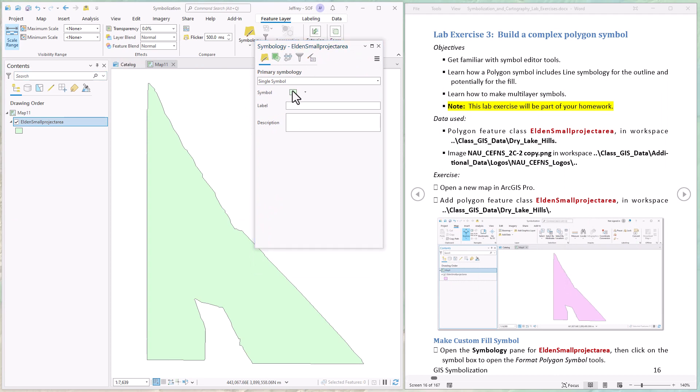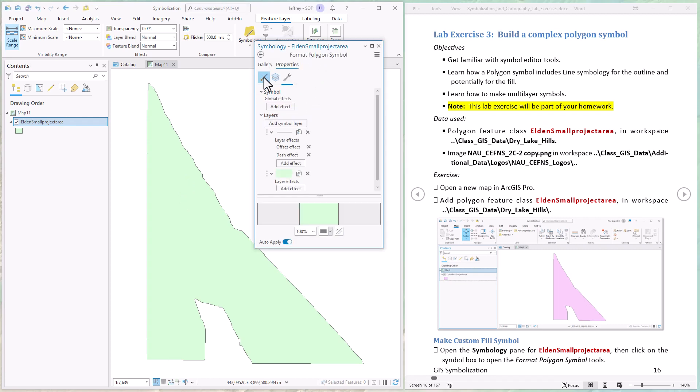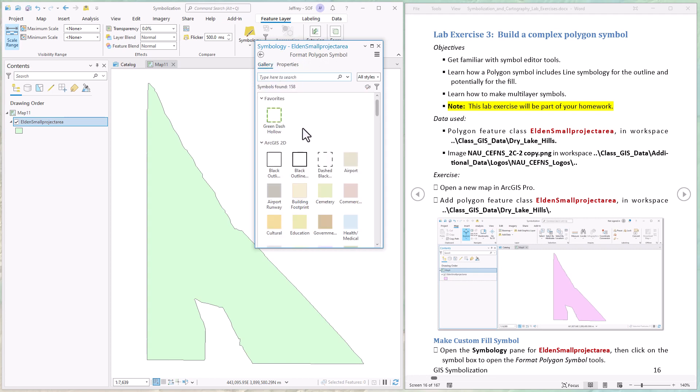Here we go, we have the symbology pane open. First thing we want to do is edit this symbol - see how this is how our polygon is being drawn. If we want to change this, all we have to do is click it and it'll open up the polygon formatting tool. You may see something that looks like this or something different depending on how you last closed it, so don't worry too much.